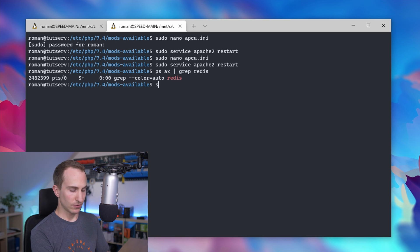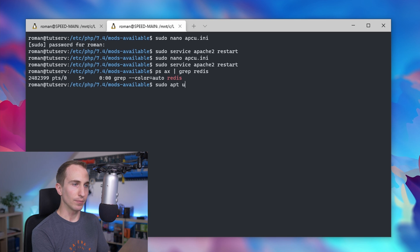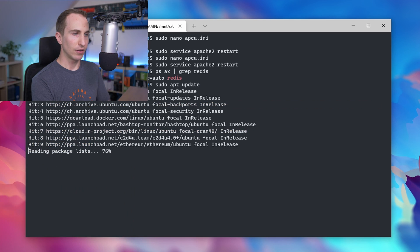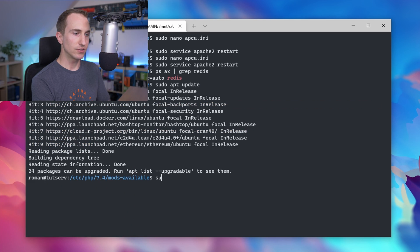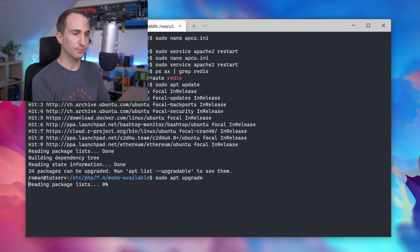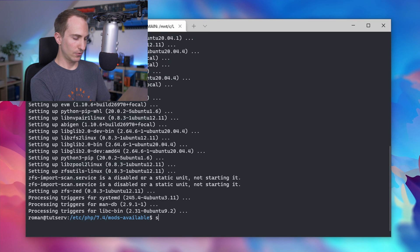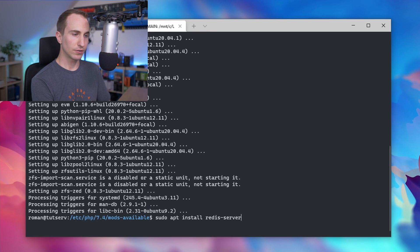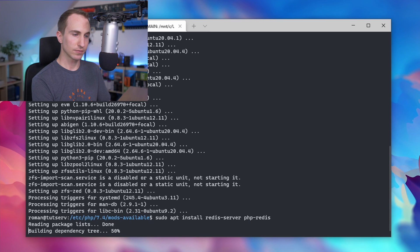To do that, run sudo apt update followed by sudo apt upgrade. Then we'll install the Redis server as well as php-redis.